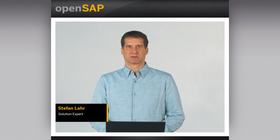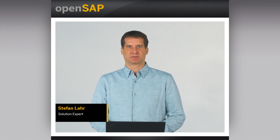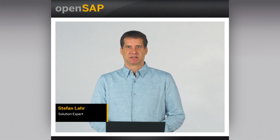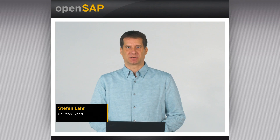Hello and welcome to the OpenSAP course, SAP Focused Run Operations of Hybrid Landscapes, Week 1, Unit 6: Job and Automation Monitoring. My name is Stefan La and I am a solution expert.